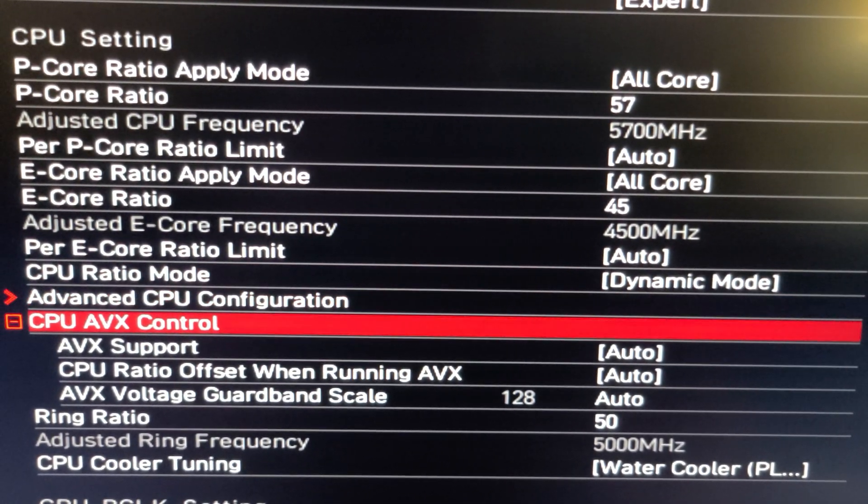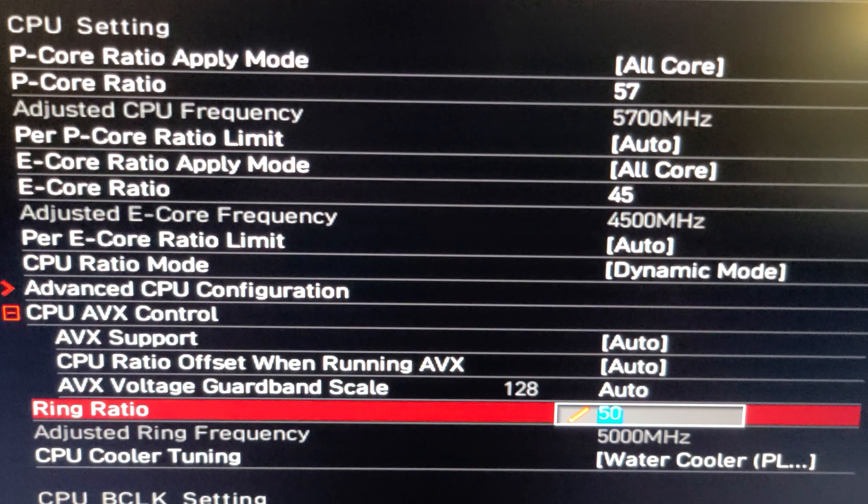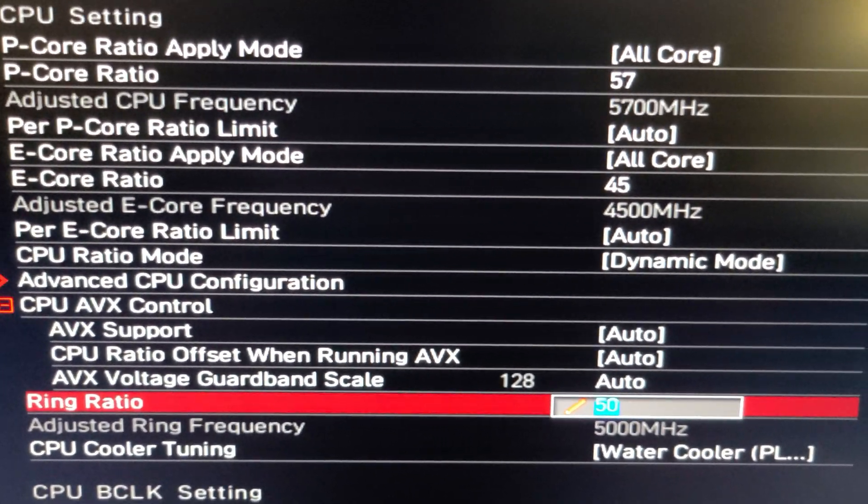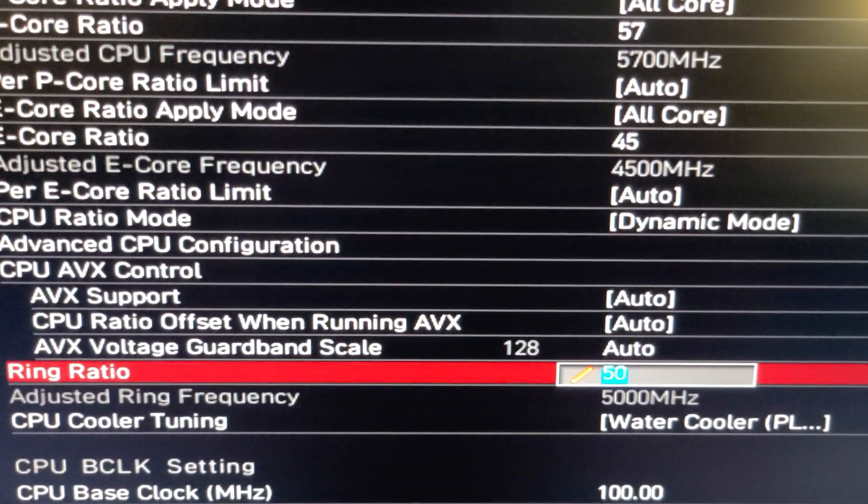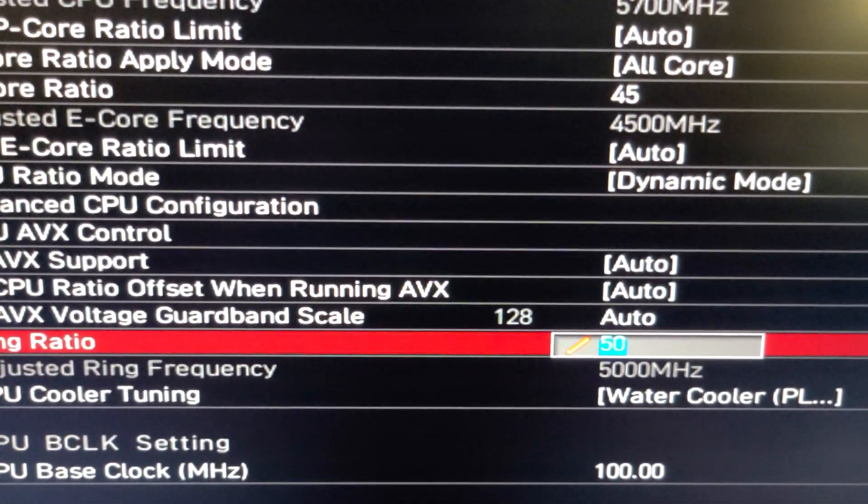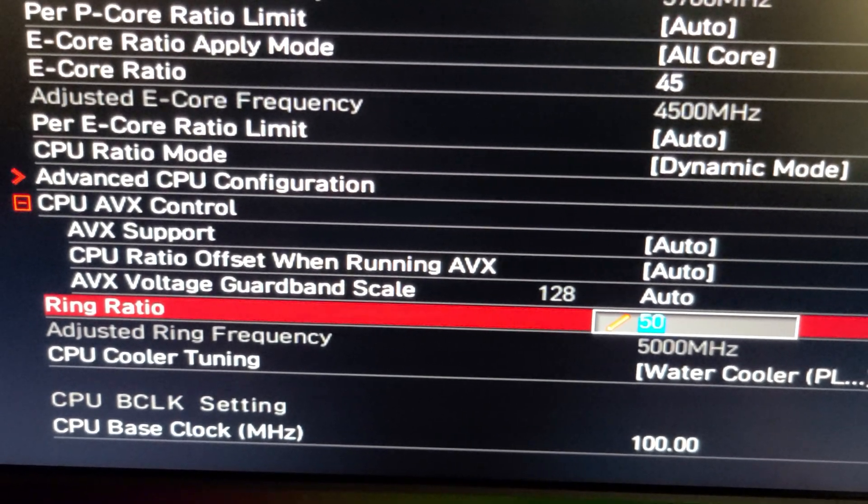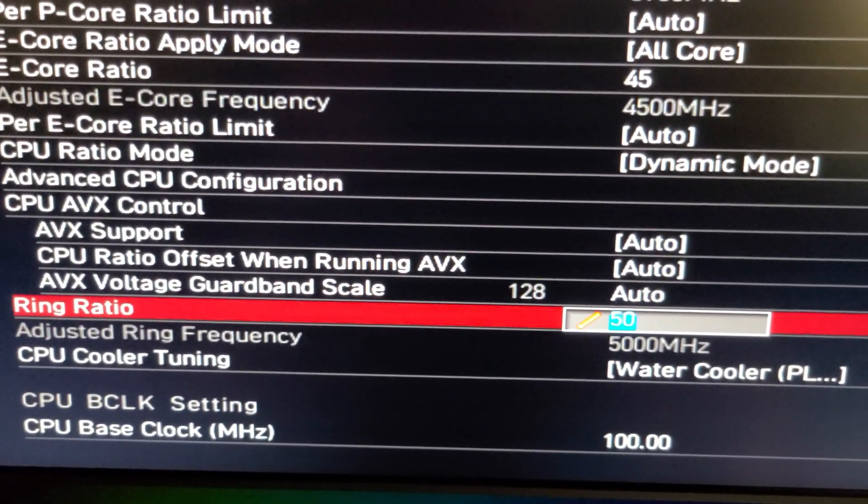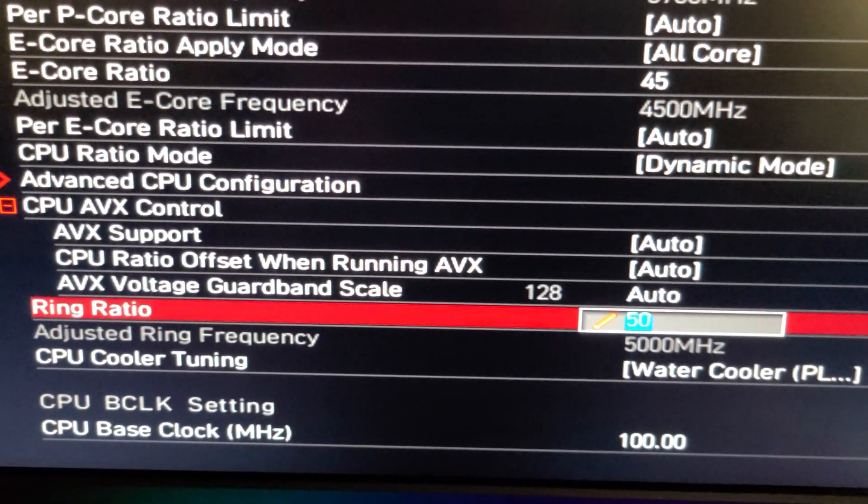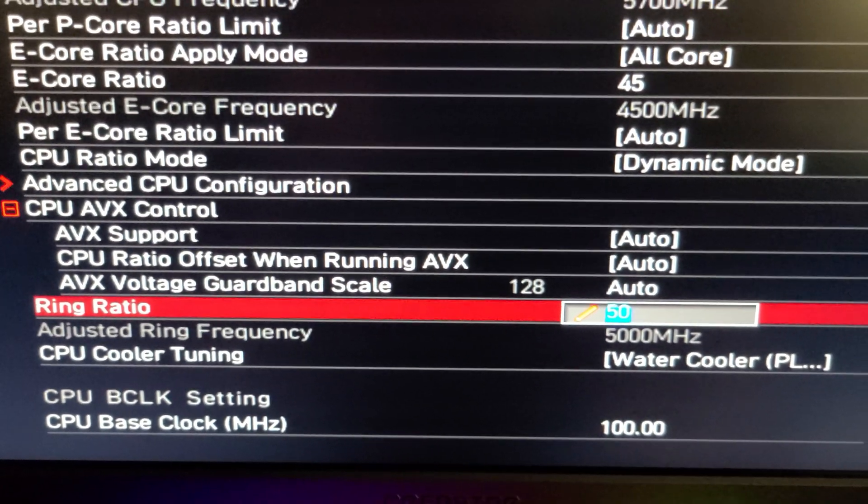And then something I just learned recently from a YouTube comment is the ring ratio, which I didn't have set prior. I had it at auto prior, but you're going to want to set this at 5 gigahertz, so you're going to push there, and type in 50 for 5,000 megahertz.